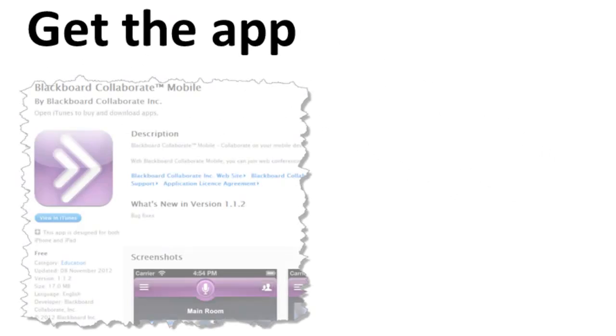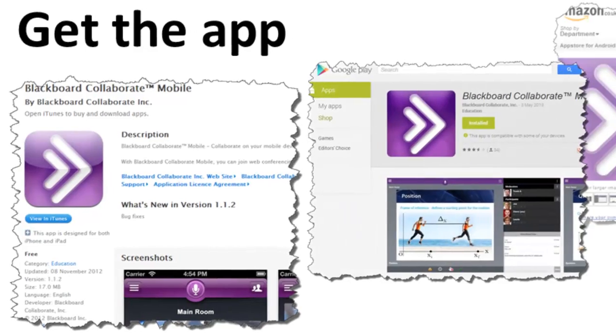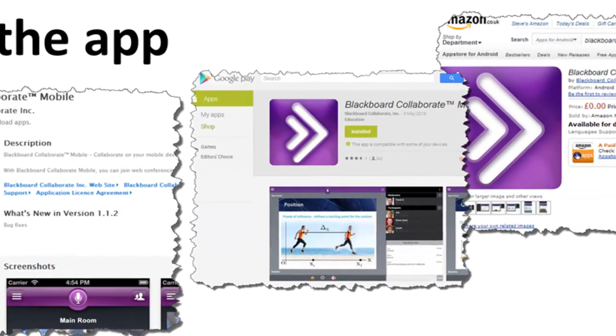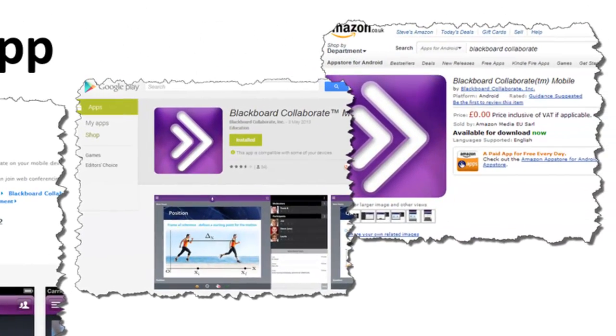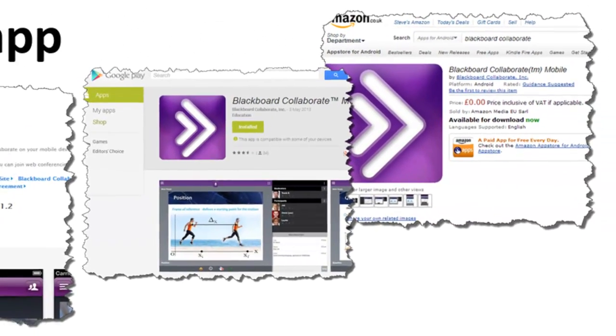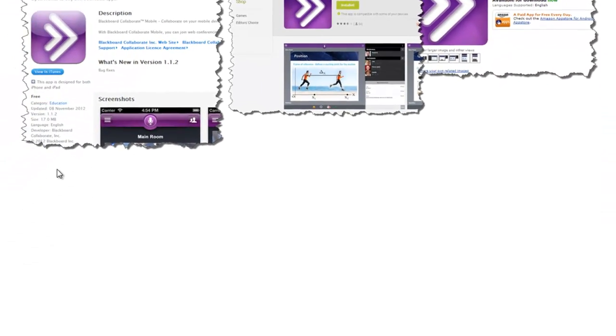The first thing you will need to do is download the app. This is free and available in iTunes for iOS devices, Google Play for Android and Amazon for Kindle Fire.